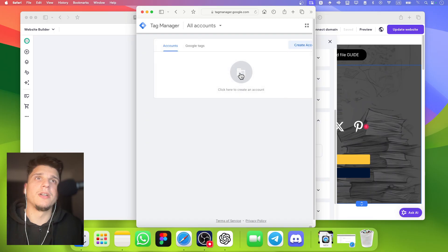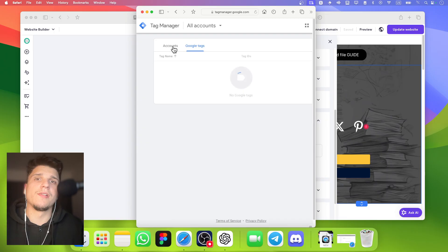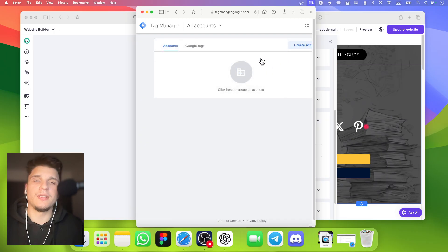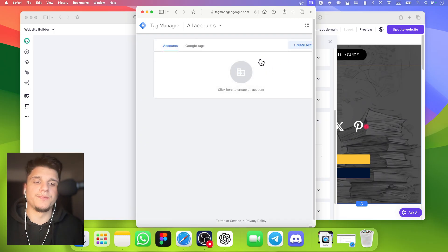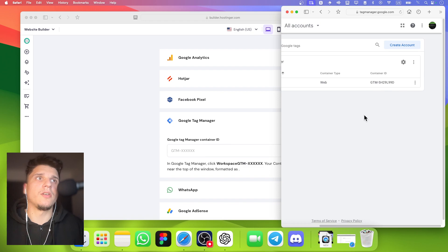From here, you can just copy your container ID.